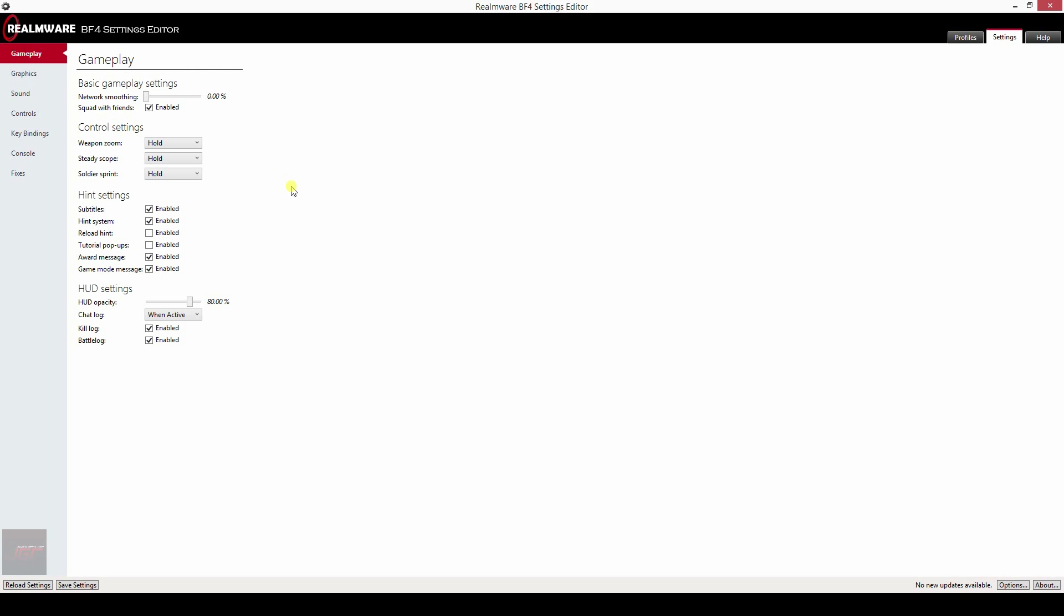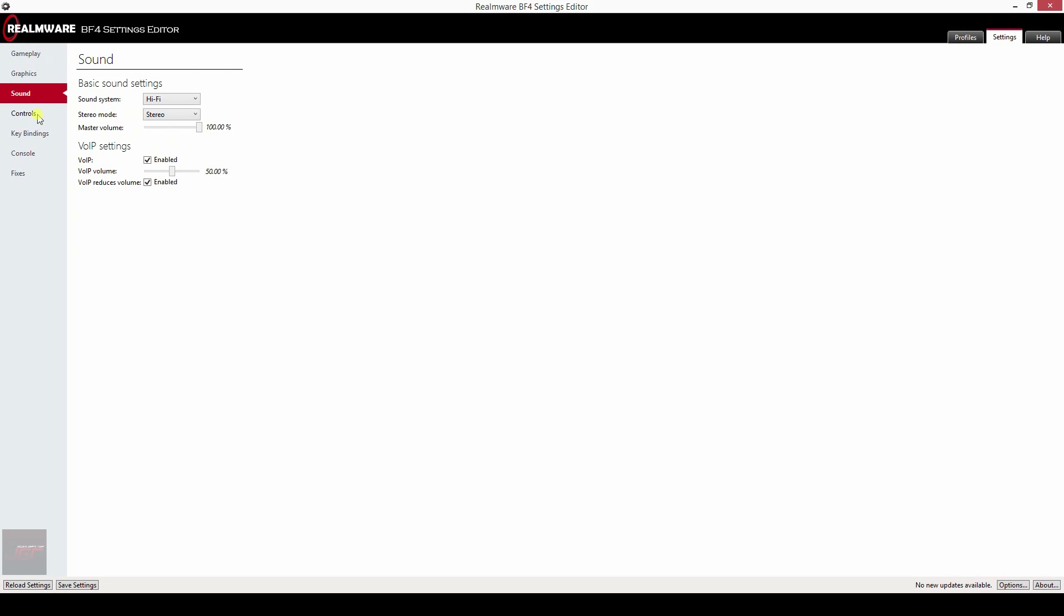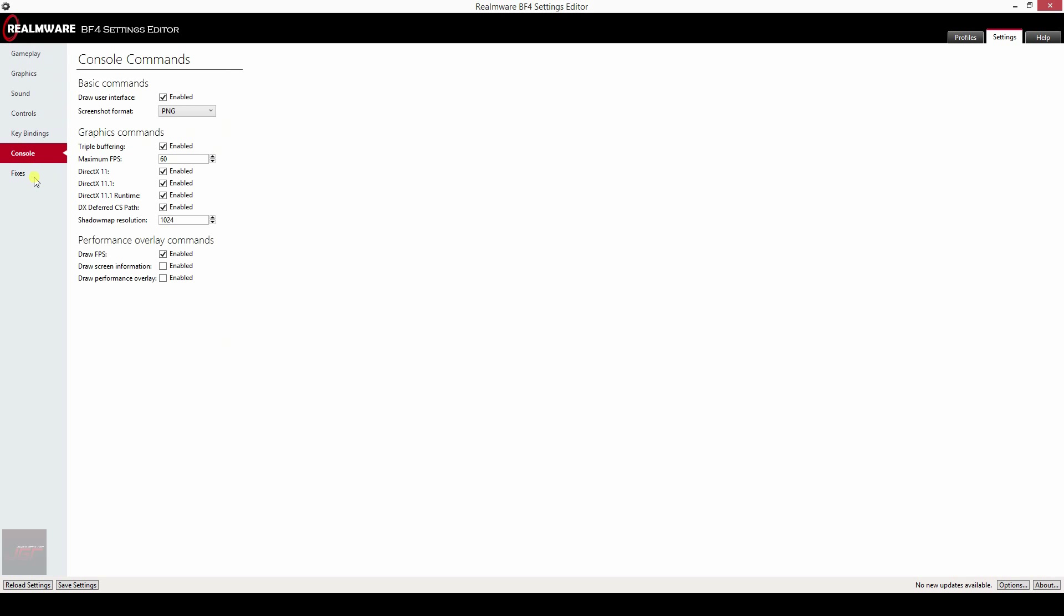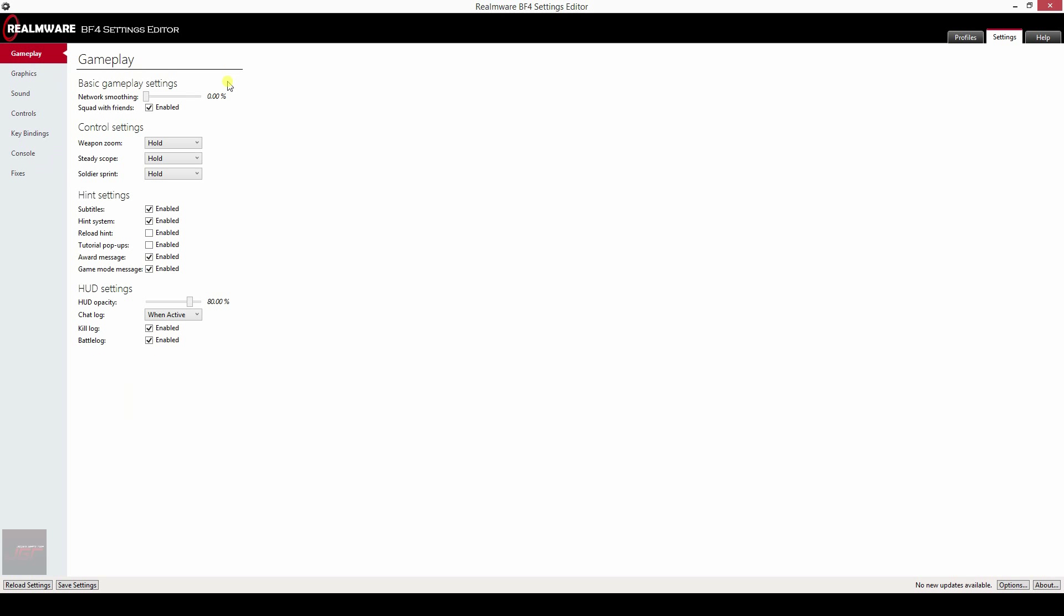It allows you to basically set everything to your liking in Battlefield 4, even with some hidden options you normally would only get if you know the command line and put it in your config file. So check it out. From the left you have your gameplay, graphics, sound, controls, key bindings, console affixes.